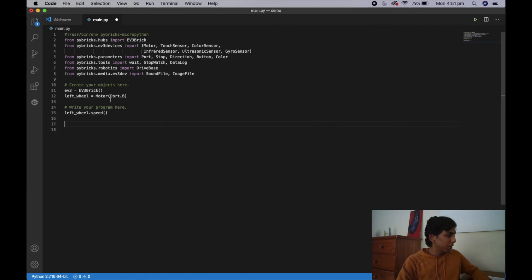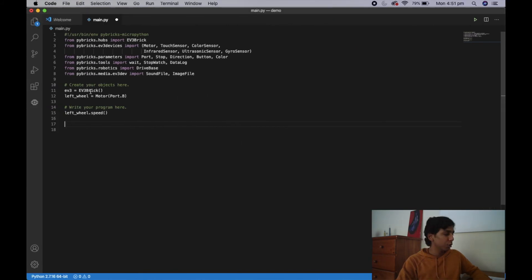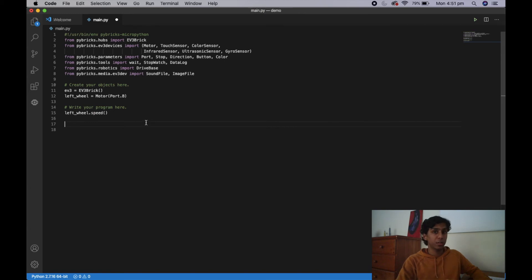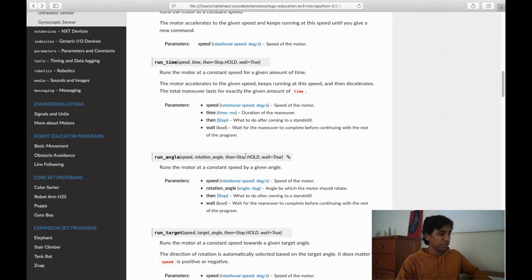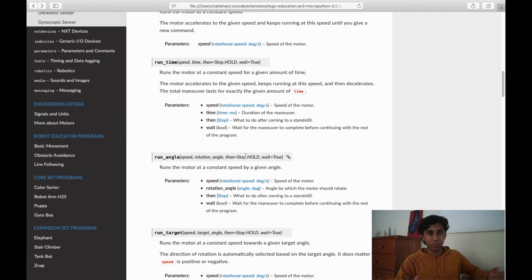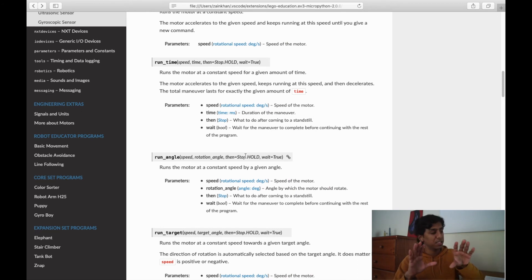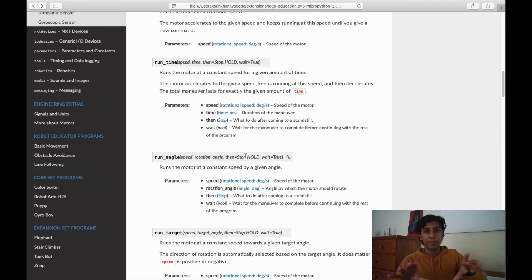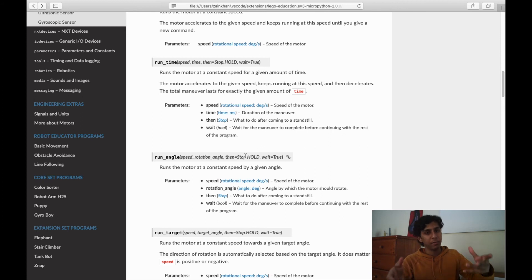Essentially all you need to do is create your components as objects and then call on those objects to do certain things. There are quite a lot of things you can do with different components, which is why in future videos we're going to go over the specific things we'll need to create an FLL competition robot and program it in EV3 MicroPython.